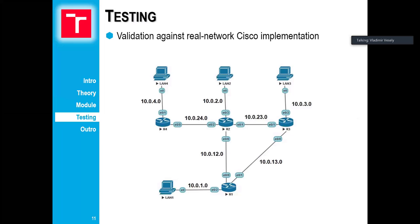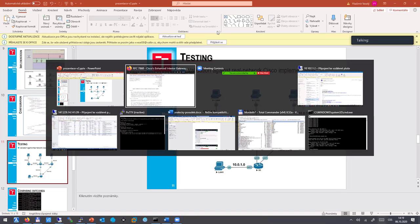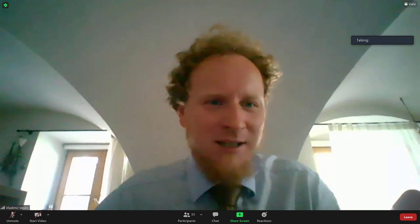I will now pass to my colleague Jan. So, I will stop sharing. Hi everyone — you can share your screen and continue. I would like to show you a quick demonstration of our implementation of EIGRP.